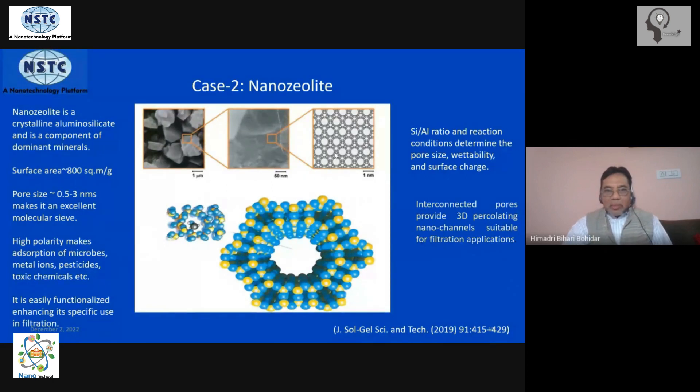There are actual pilot plants in existence that use zeolite in very large amounts for effluent treatment applications.